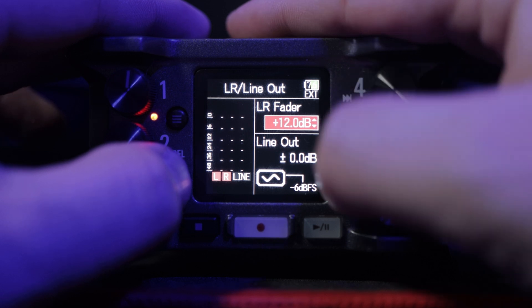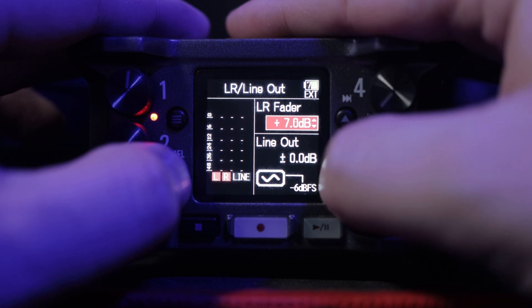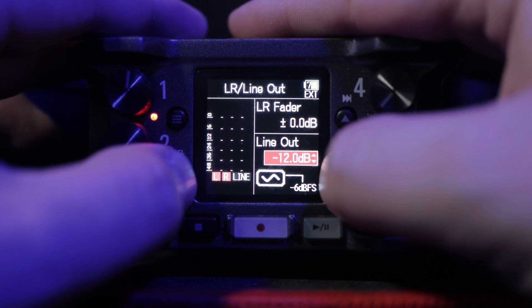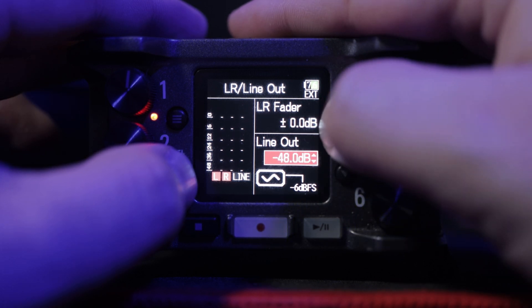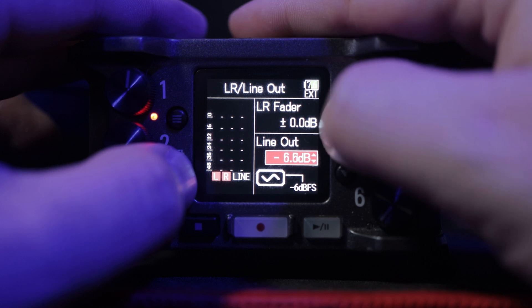You can talk into the mic, do a sound check, or whatever it is, and adjust it accordingly. That is how you get there, and that is how you adjust it and use it how you see fit. I can only tell you where it is — after that, it's up to you what you do with it. And that's how you adjust the left-right signals and the line-out signals for your Zoom F6.